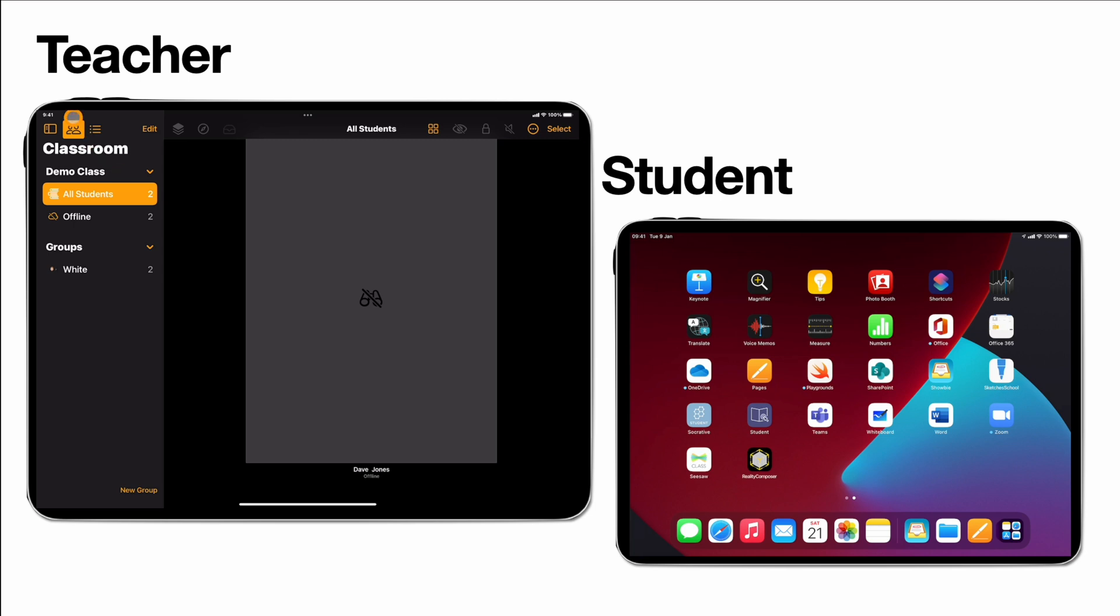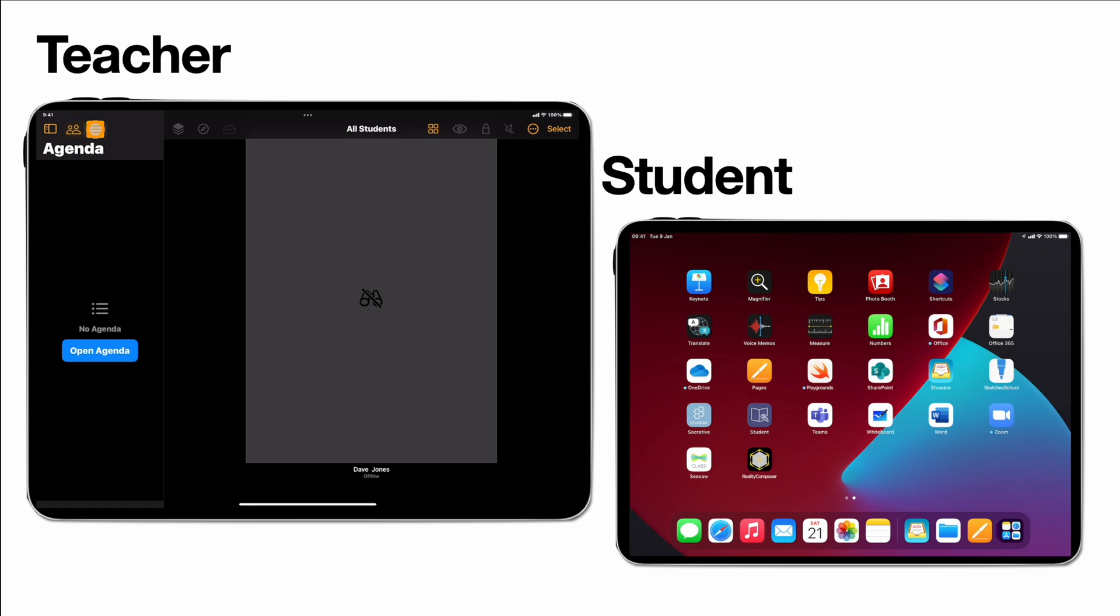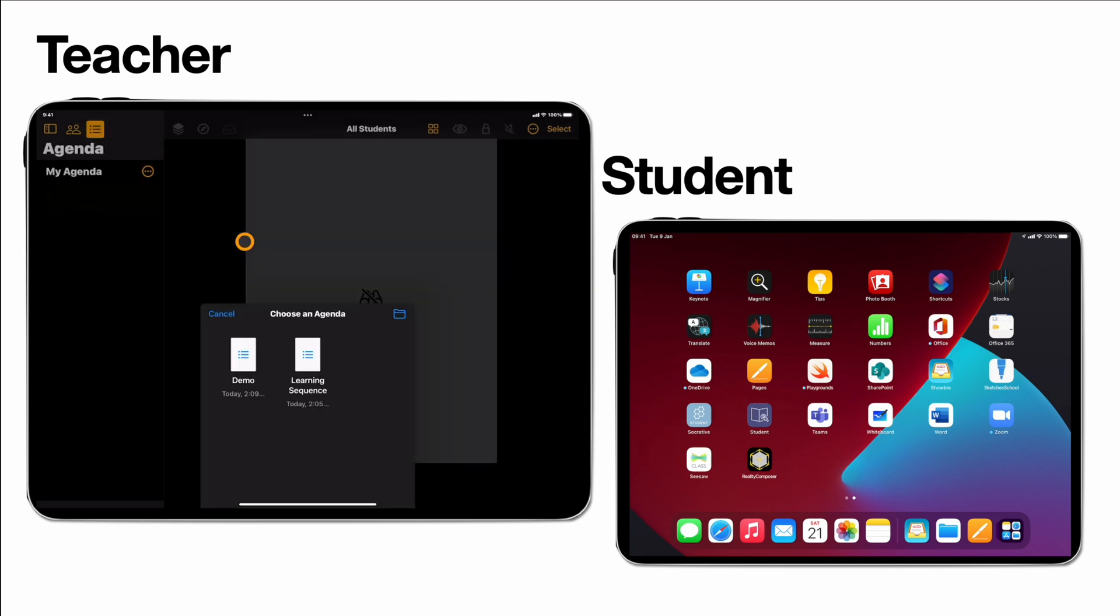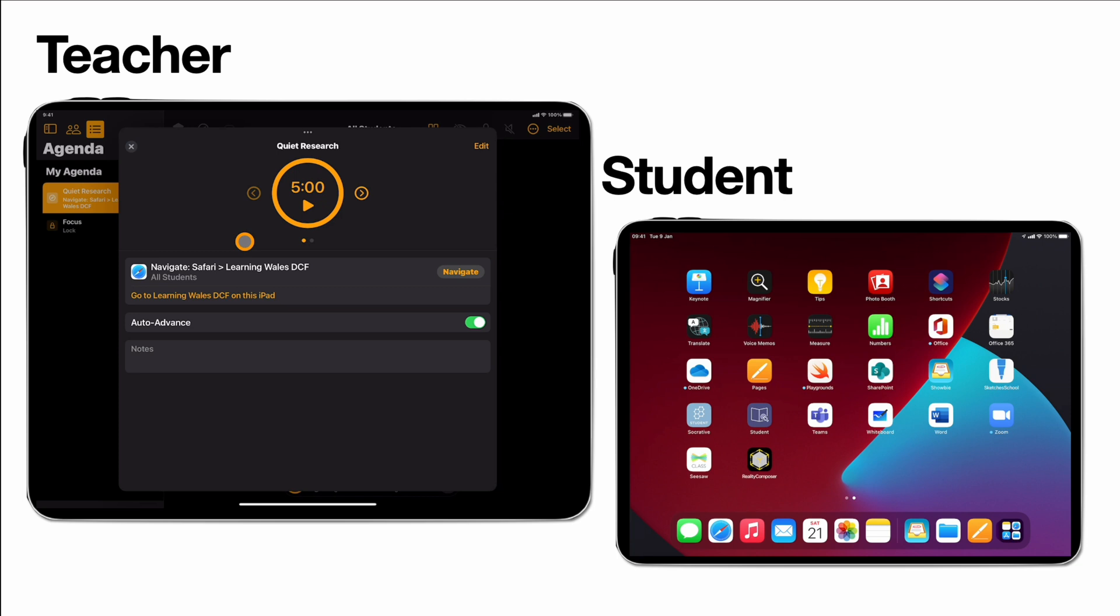At the top here now I can see I have this new tab which is my agendas and I can go to open agenda. On this agenda I'm just going to set our demo that we've just created. You see that time has come up.